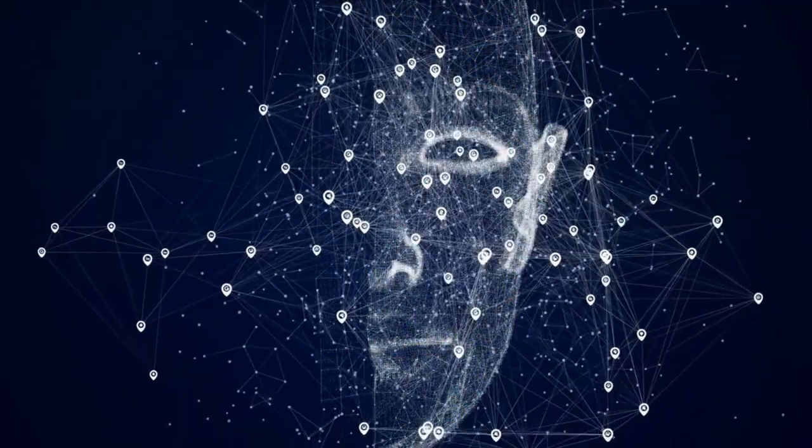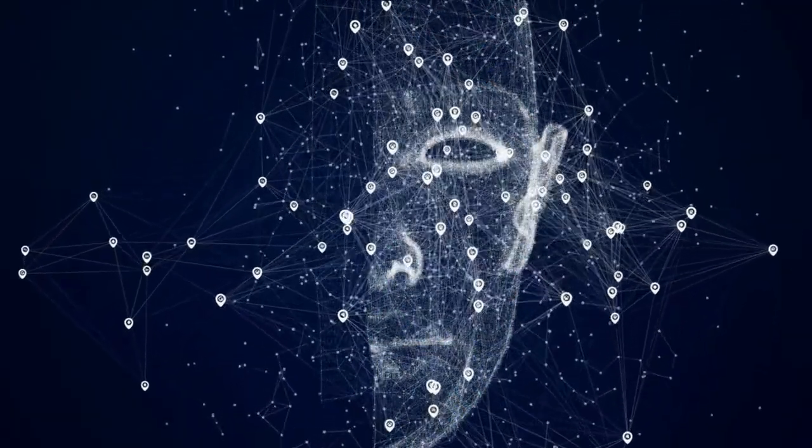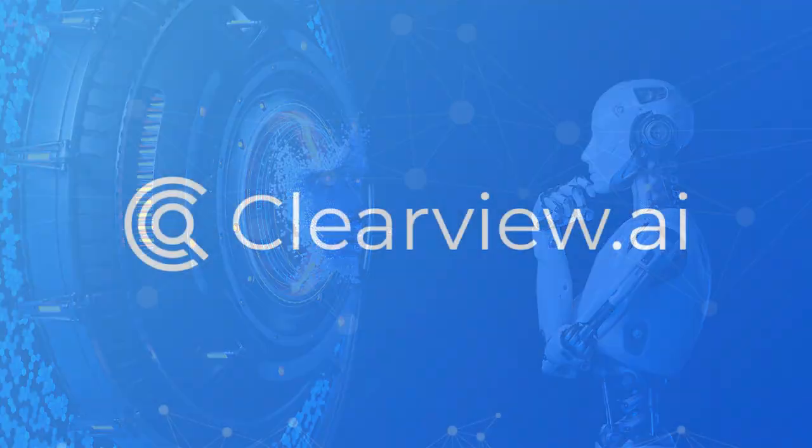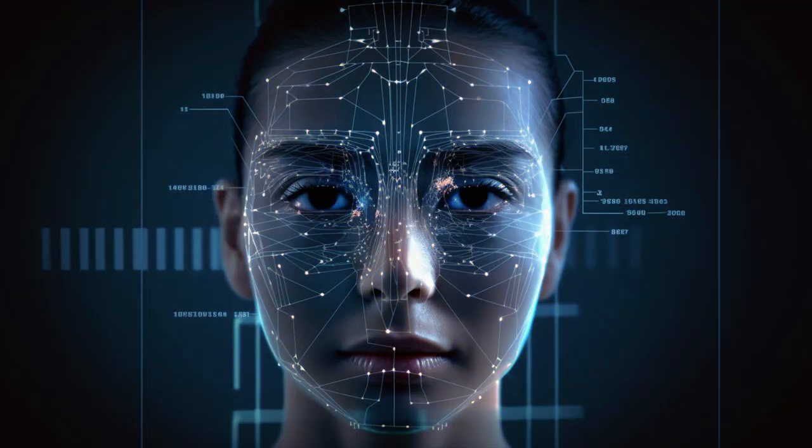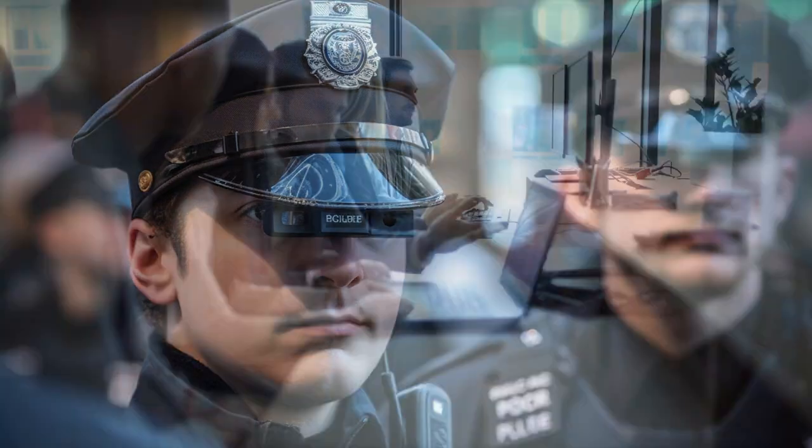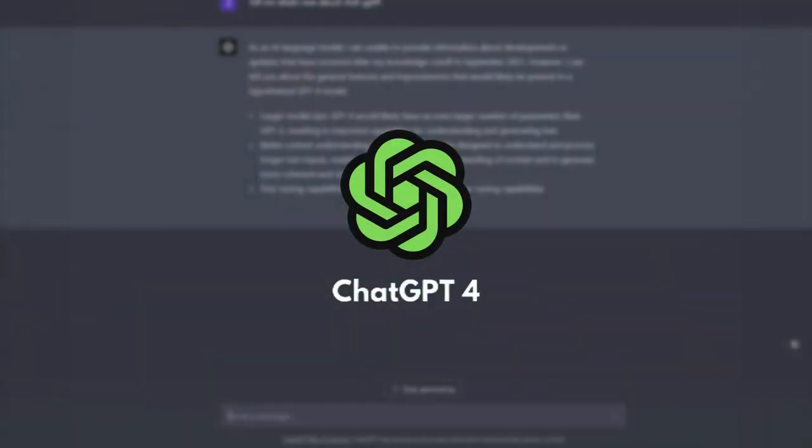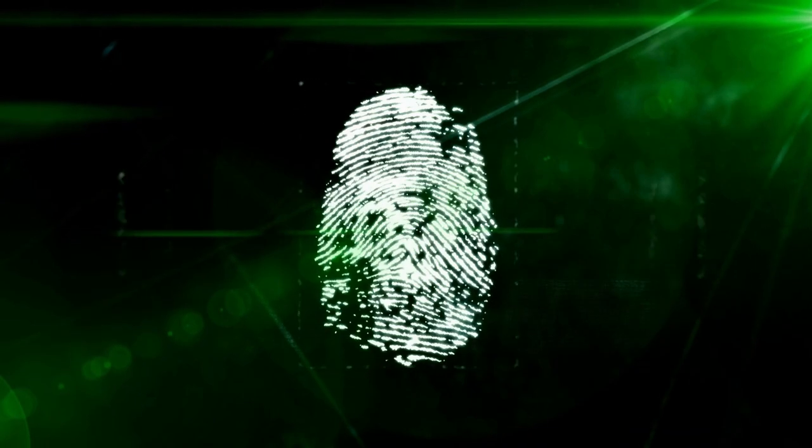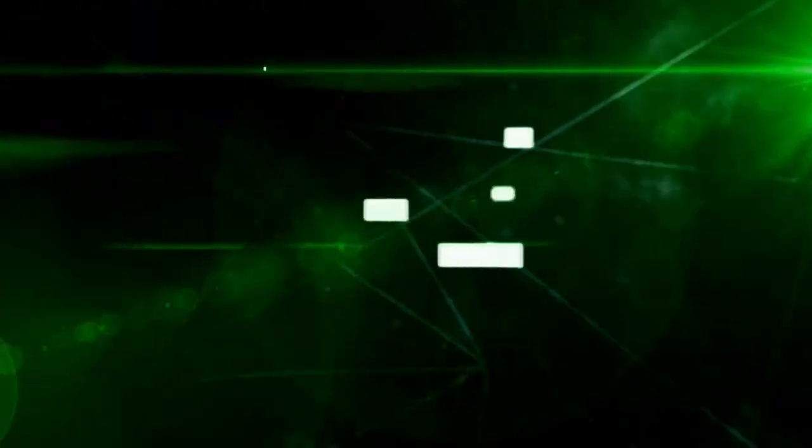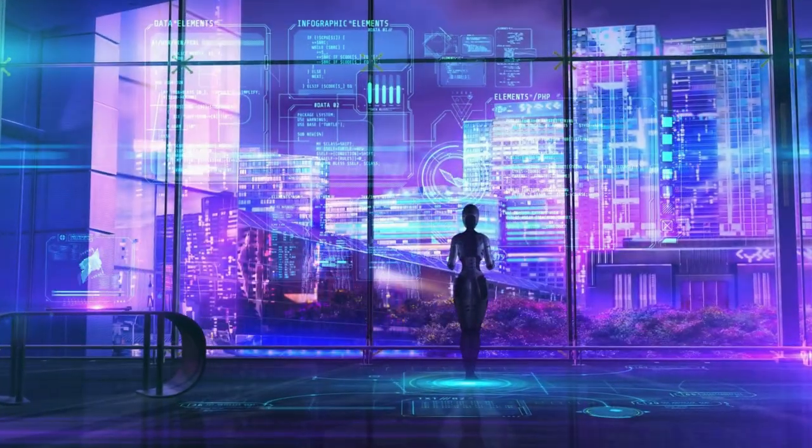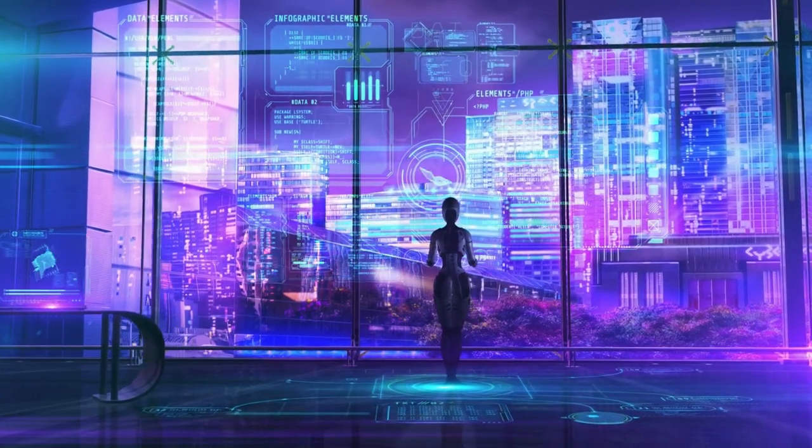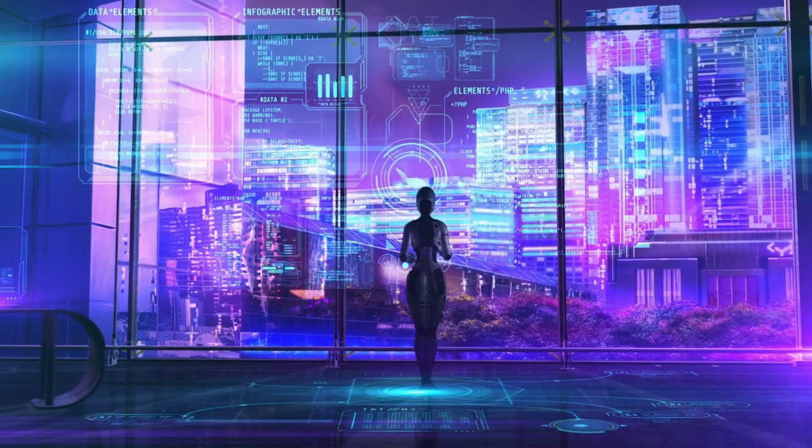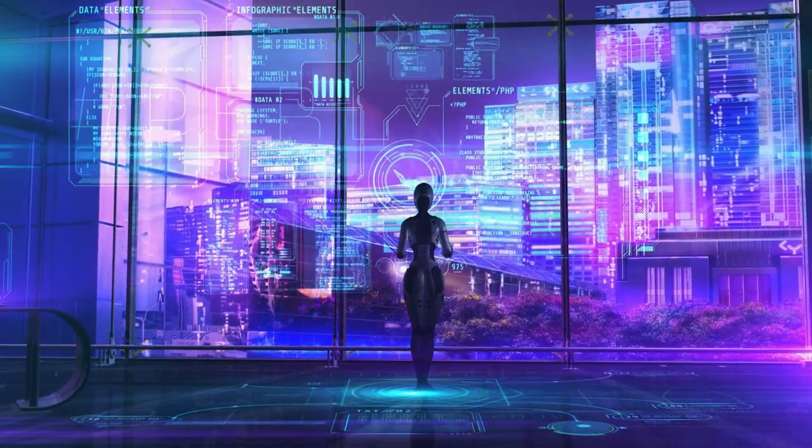And that wraps up another insightful episode of the AI Spot. We covered some crucial topics today, including the widespread use of Clearview AI's facial recognition tech by US police, the AI think tank filing a complaint against OpenAI's GPT-4, and the pros and cons of ChatGPT in the realm of cybersecurity. As always, we'd love to hear your thoughts on these subjects, so make sure to leave a comment below. If you enjoyed today's episode, don't forget to hit that subscribe button and turn on notifications, so you never miss out on the latest AI developments and discussions. Thanks for watching, and I'll see you in the next video.